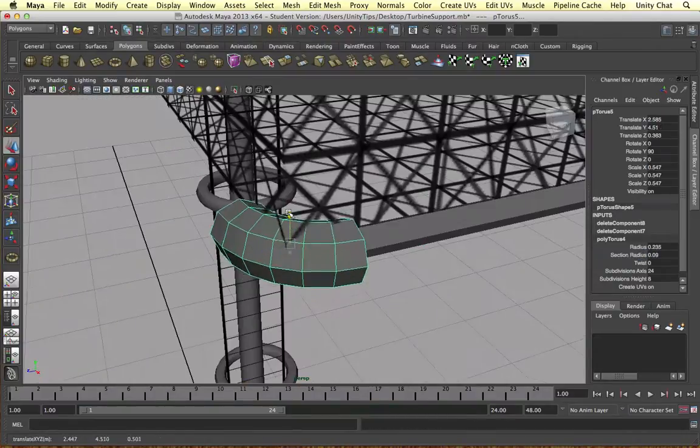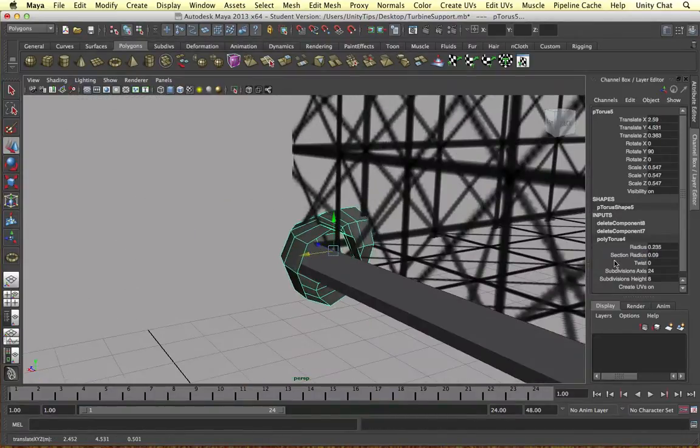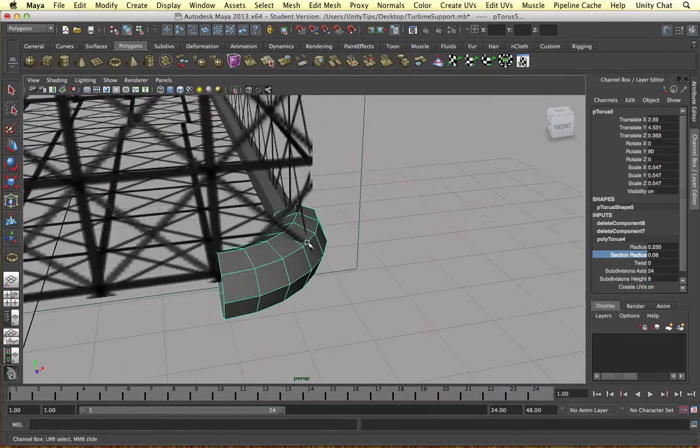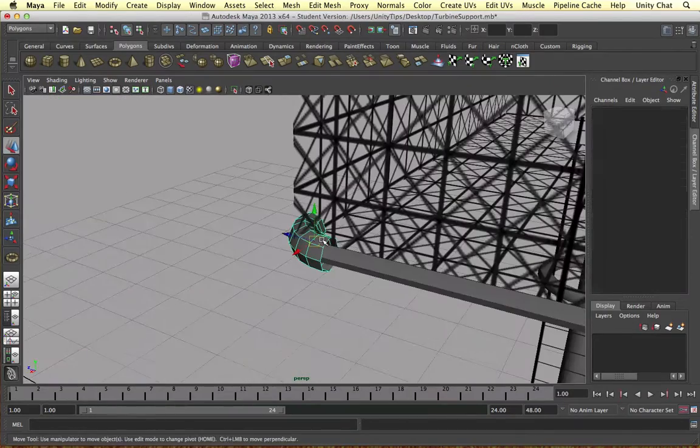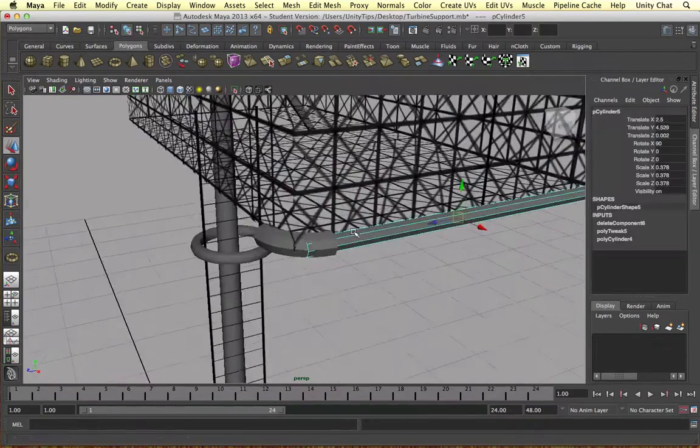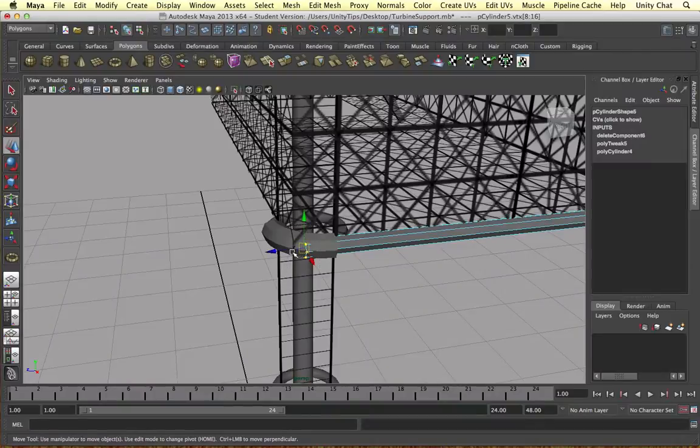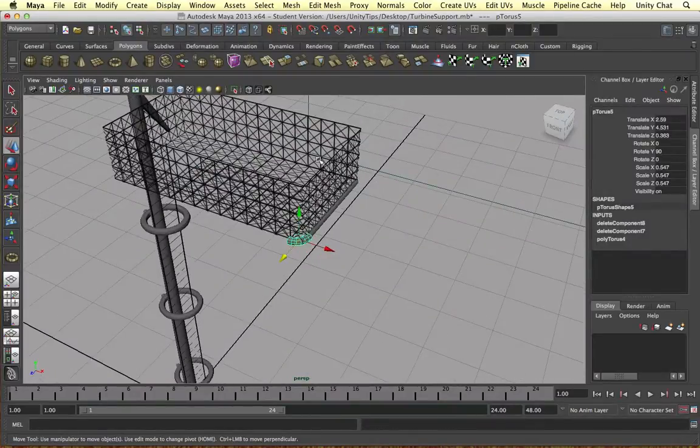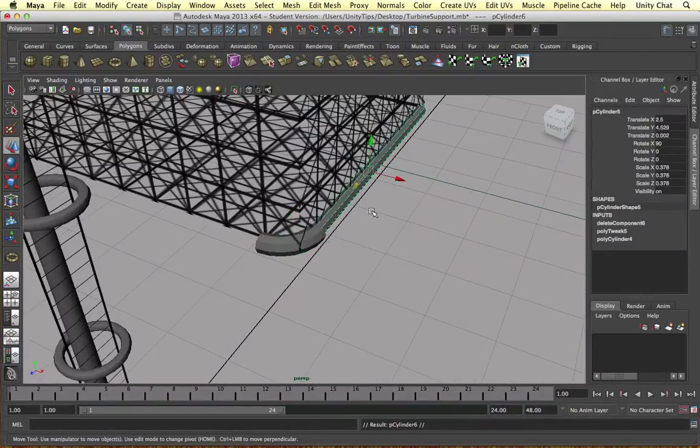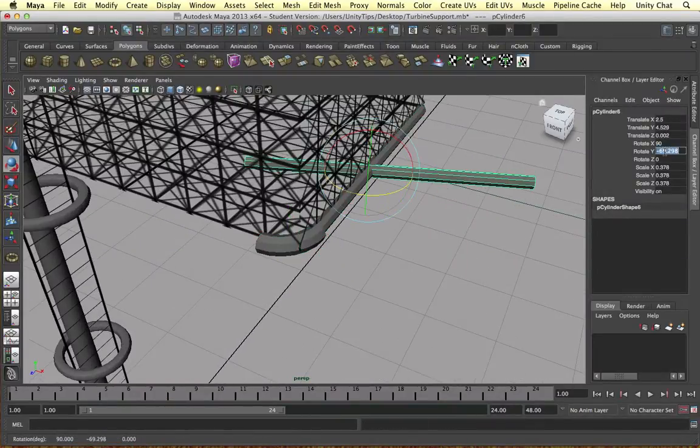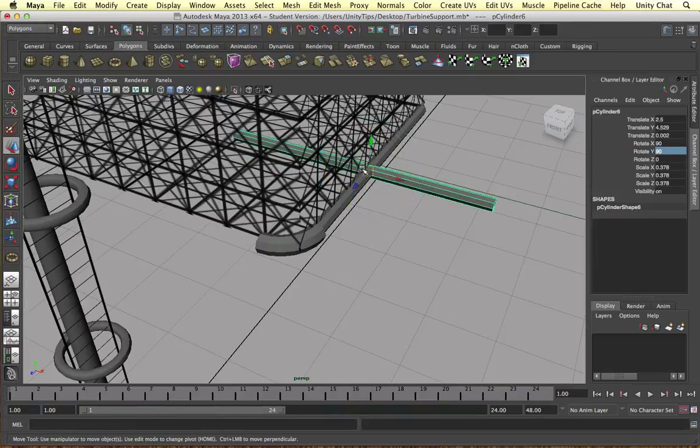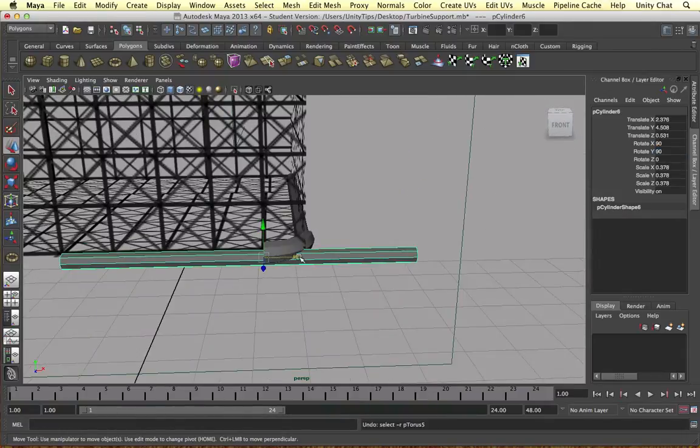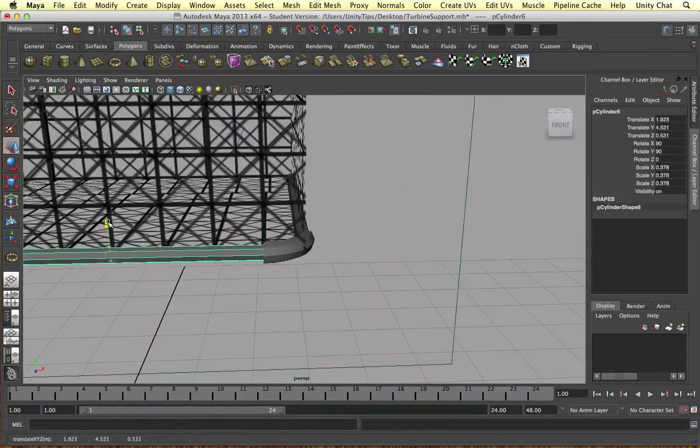We're just bulking out the torus to make it thicker than the actual pipe. So even though we've edited the torus's geometry we can still revert back to the input node and edit the radius and the thickness. And then we just basically duplicate the pipes and bring it around the support unit.